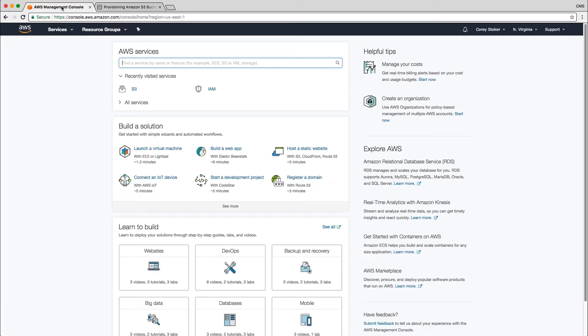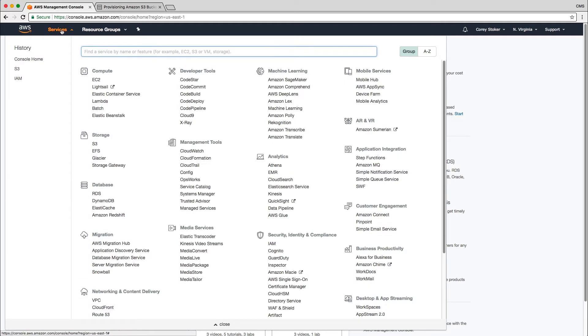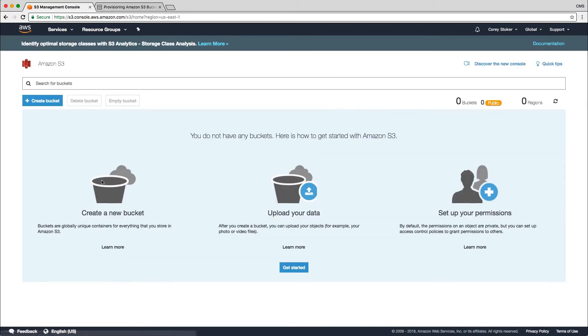So inside of my AWS management console, I'm going to go to the services tab and click on S3 under storage. This is where we're going to actually create our bucket.